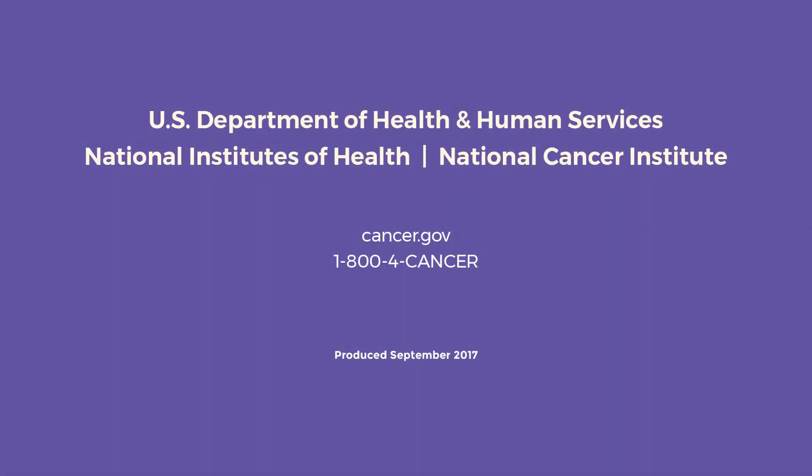U.S. Department of Health and Human Services. National Institutes of Health. National Cancer Institute. Cancer.gov. 1-800-4-CANCER. Produced September 2017.